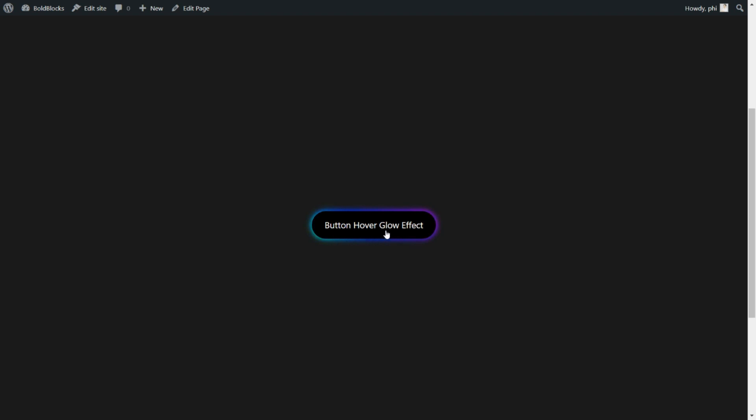In this video, we will show you how to create a button with a glow effect on hover using the CBB plugin.